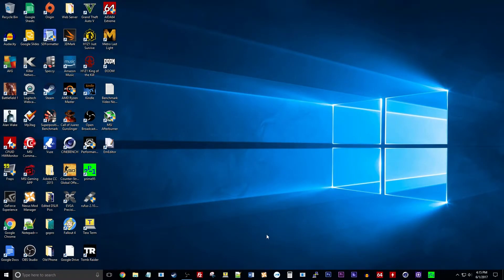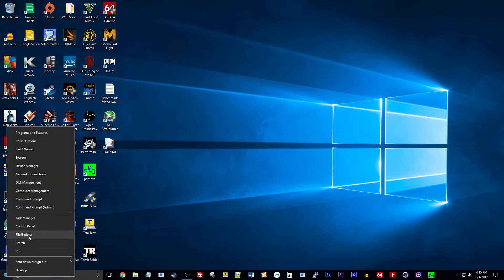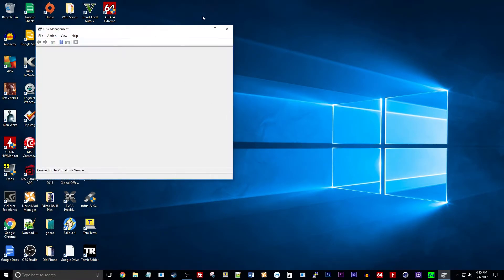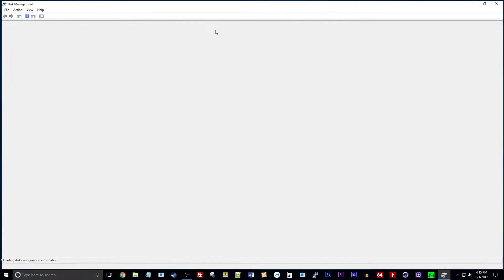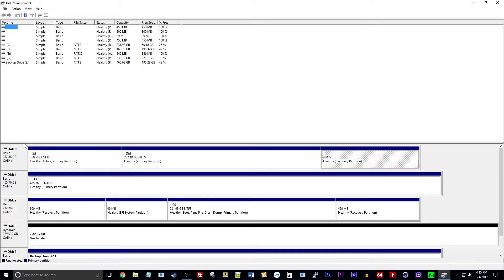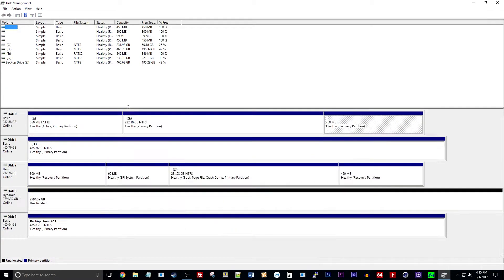All right so now we are on the Windows desktop and what I'm going to do is I'm going to right click on the Windows icon and I'm going to go to Disk Management. Now the other way you can get to this is by hitting the Windows icon and X and it'll take you to a menu where you'll just go to the disk management. Just like this.